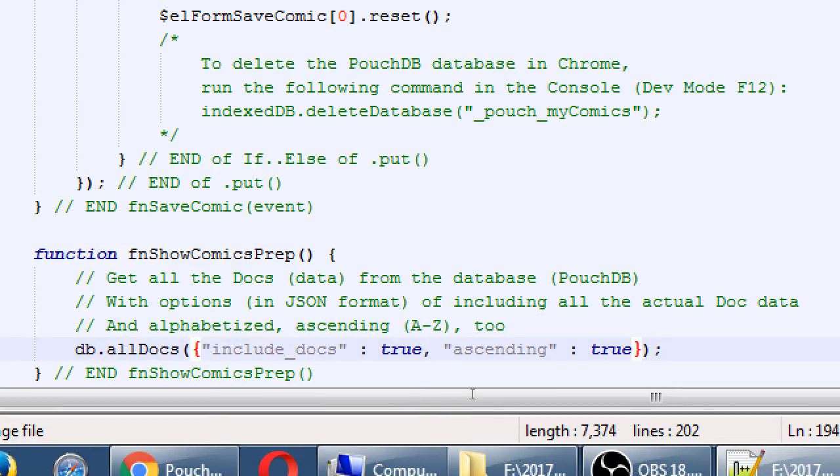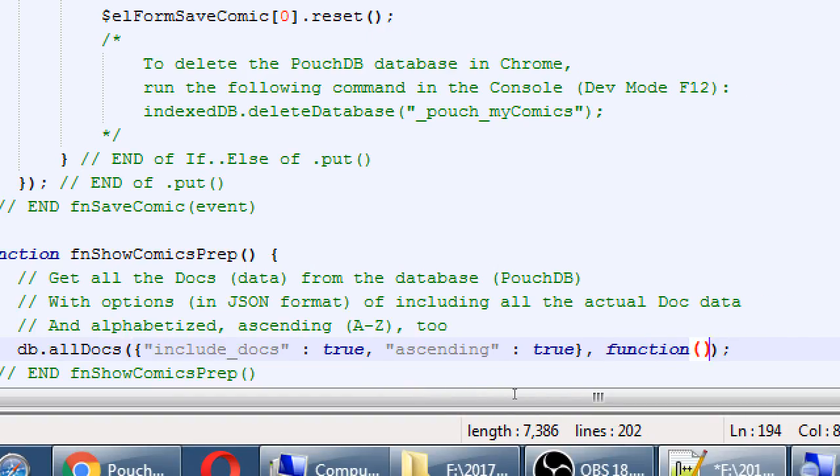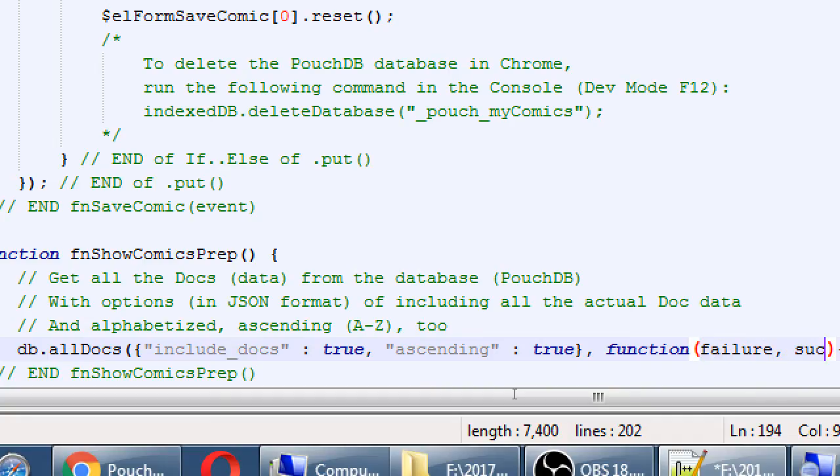As usual, we will have a failure or a success. So after the curly brace of our options, comma, function, parentheses, curly braces, failure, success.